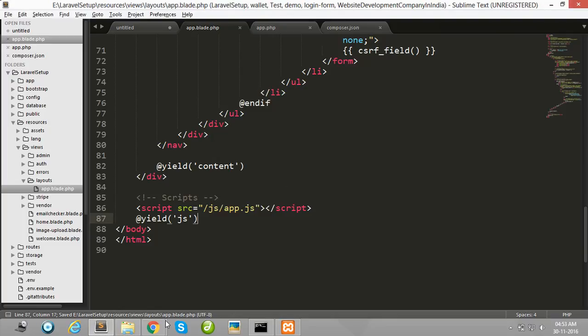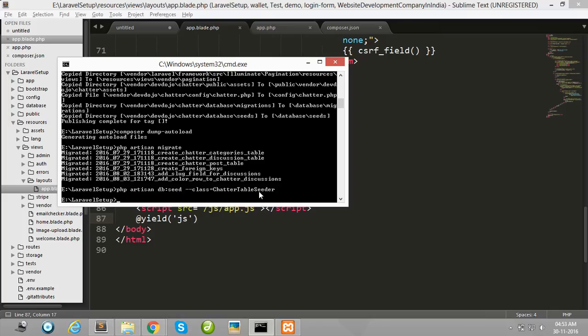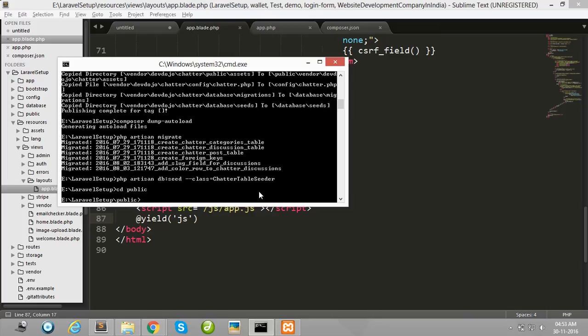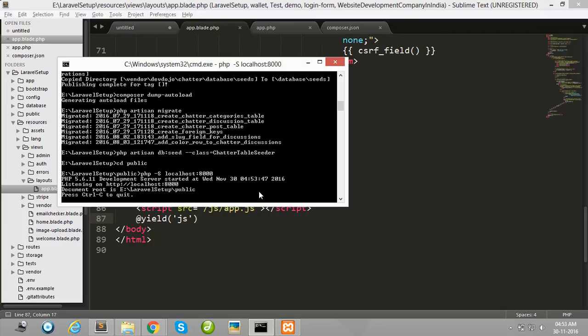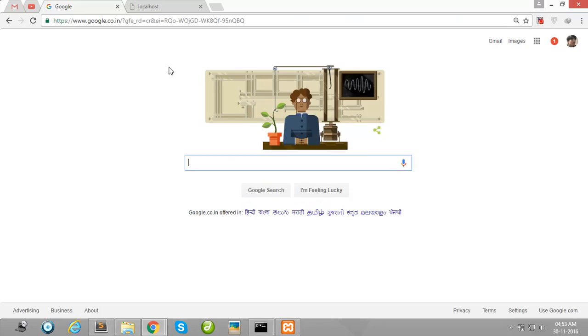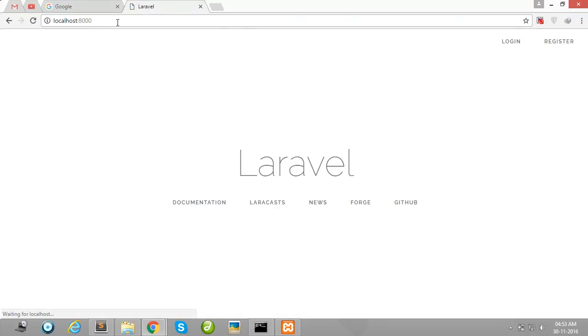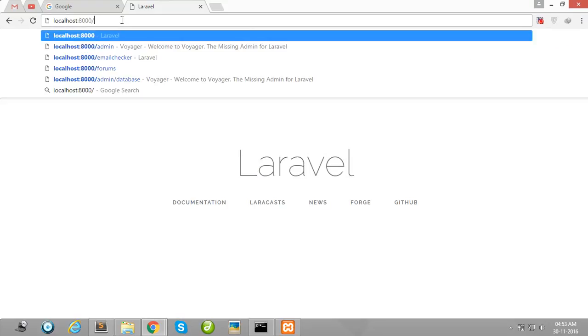Now run your Laravel project. I will go to the public directory and then fire php artisan serve. Then after, open your browser and navigate to the URL. Okay, my Laravel project is successfully running.